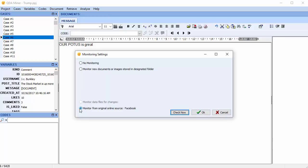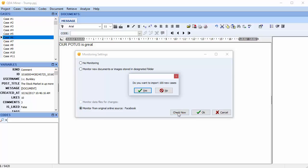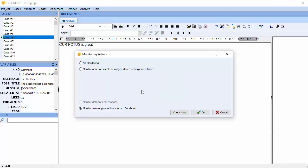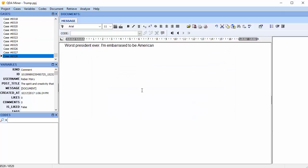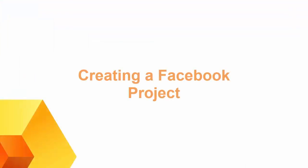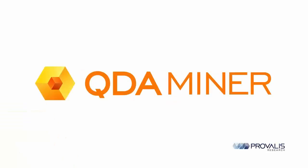The monitor from original online source, Facebook, should already be selected. See if there are any new Facebook comments that have been captured. We've captured 100 new cases, select yes to import them. And we can see that 100 new cases have been added to our project.